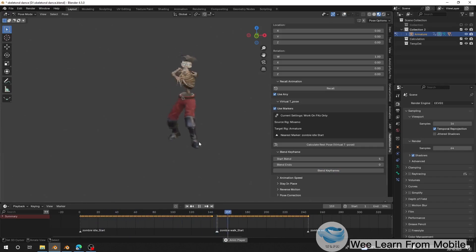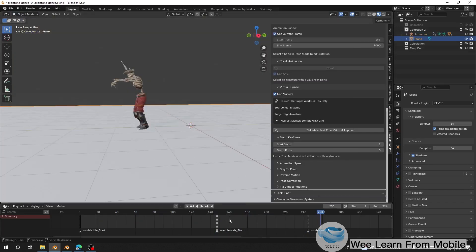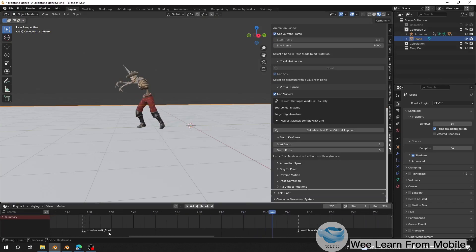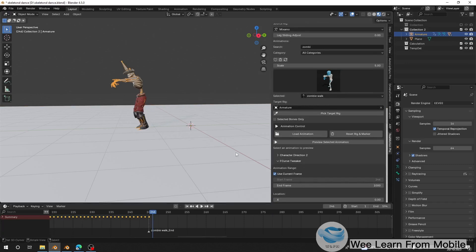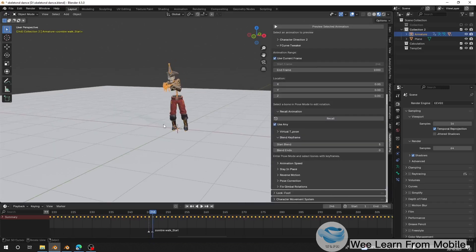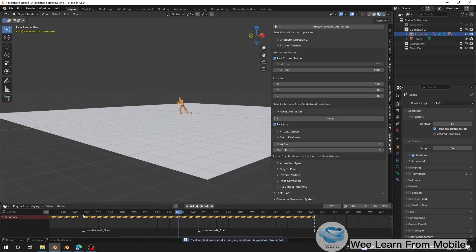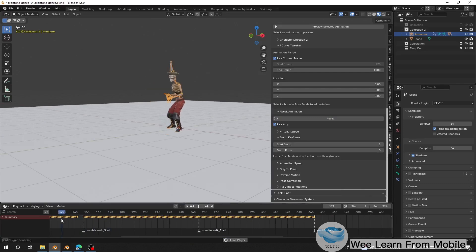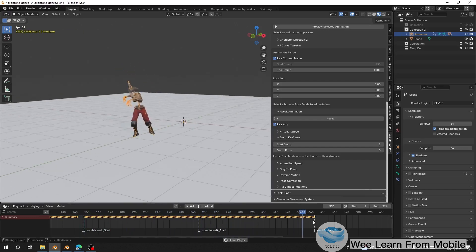Let me add a ground plane so we can see the walking properly. If I want the character to continue walking, I'll go to where the walking animation ends, then load the walking animation again. There's a snap back to the root position, so I'll navigate to where it snaps back and click Record — and it will continue from where it left off, seamlessly continuing the walk cycle.